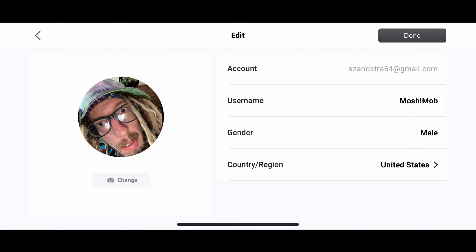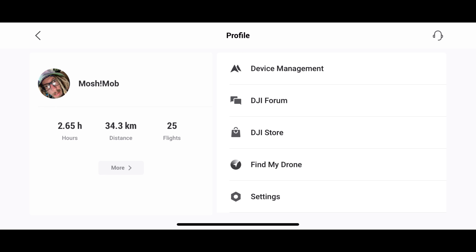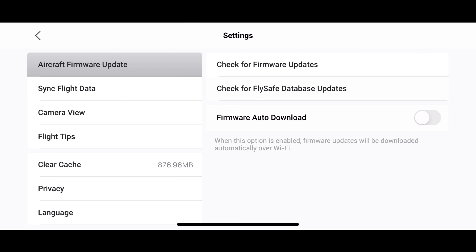We're going to go back to the main screen right here. So right here, you can see my flights, distance, and hours that I've flown. You can also go into settings and update your firmware from right here. I'm going to go ahead and auto-download my firmware.